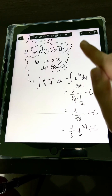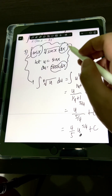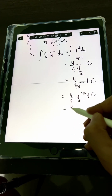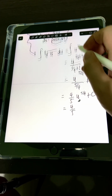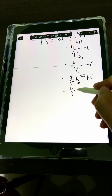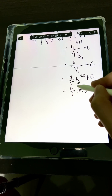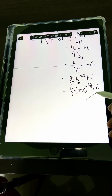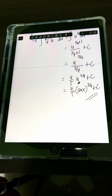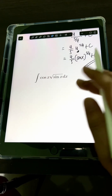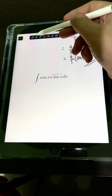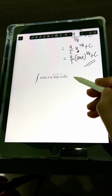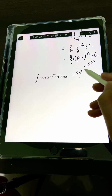Substituting back u in terms of x, which is sine x, the final answer is 4/5 times sine x raised to 5 over 4, plus C. Now it's your turn — try to evaluate this integral and comment your answers.